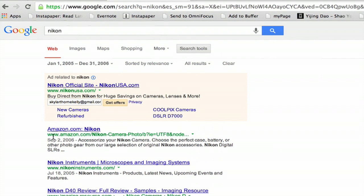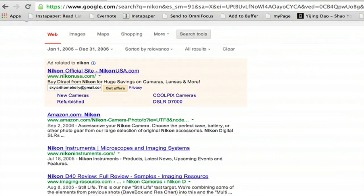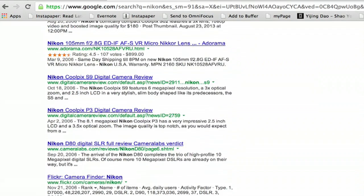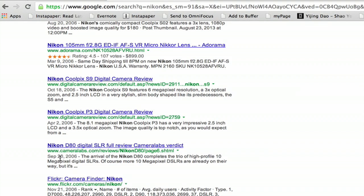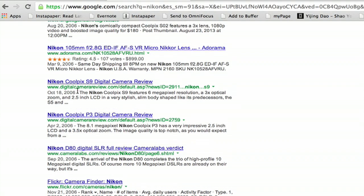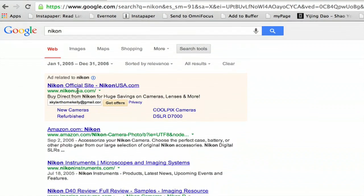Alright, and we get results from that date range. Here we see July 18th, 2005, and they're from a range of September to April, October, but we can narrow that even more.